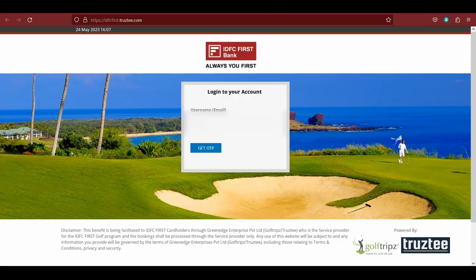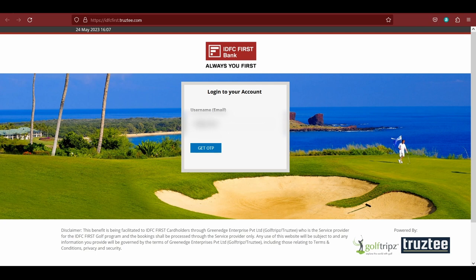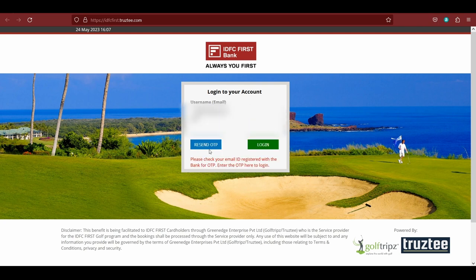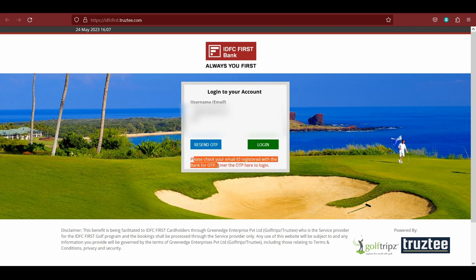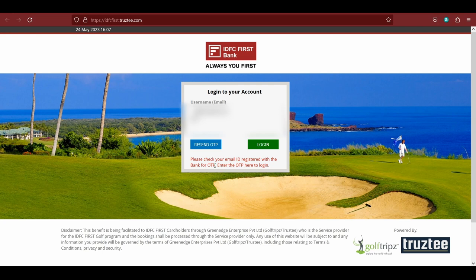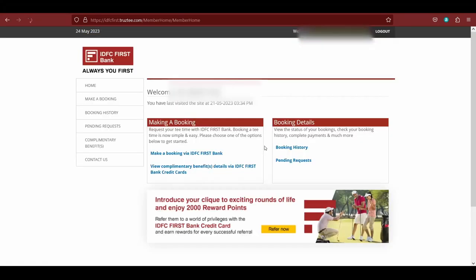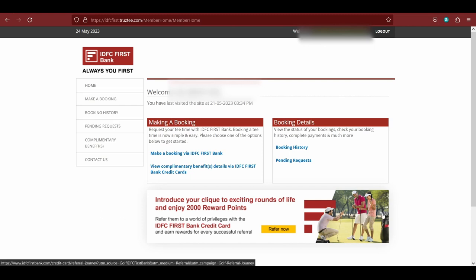After that, what you can do is just come on this website and here you have to log in. It is quite simple. You can just simply type in your email address and click on get OTP. Now you can see that it is saying please check your email registered with the bank for OTP. So I will receive the OTP on my email address, not on the mobile number. Please note that it will only be received on the email address. Now I will just put in my OTP. Now I have clicked login.